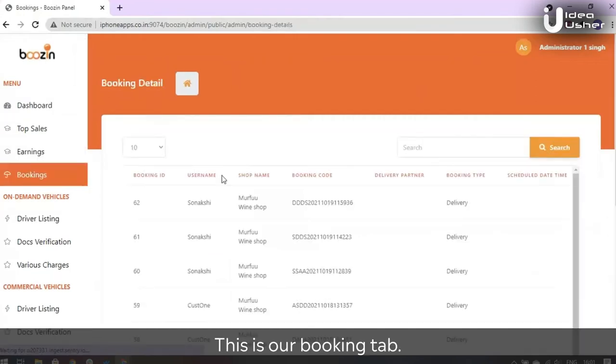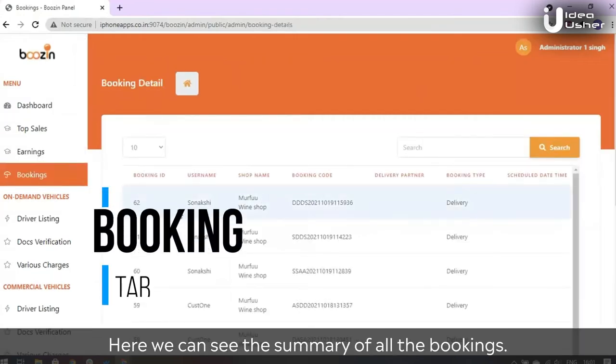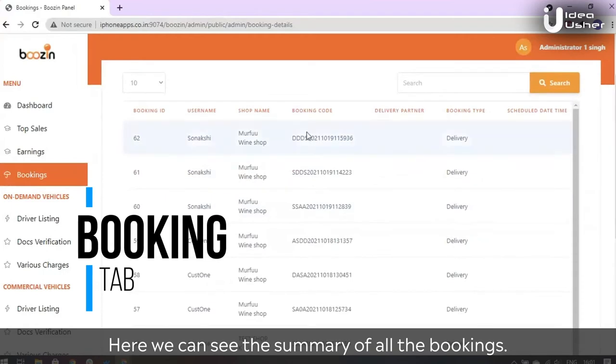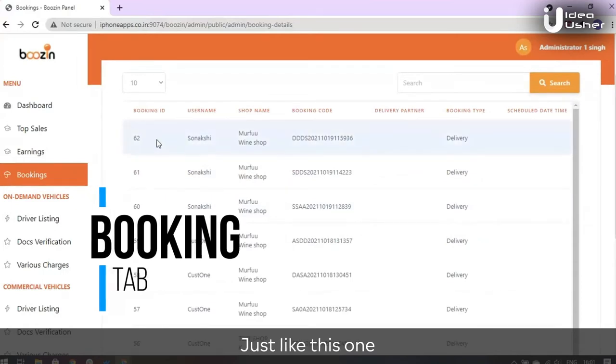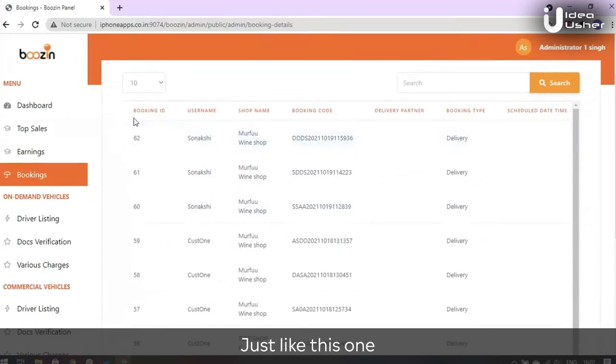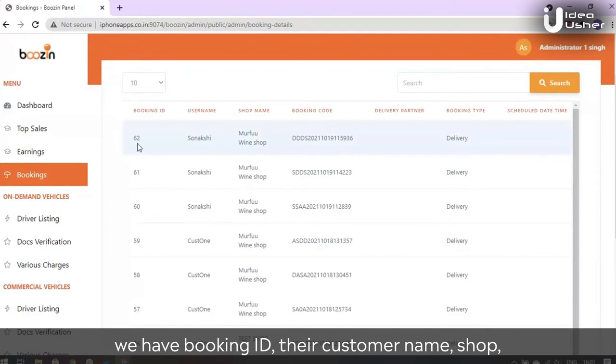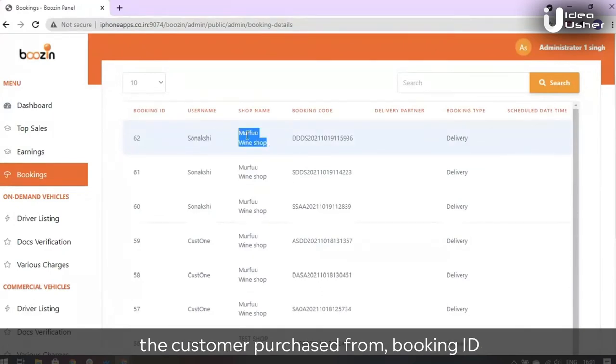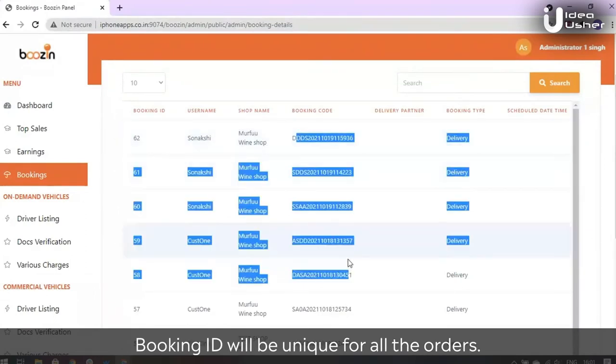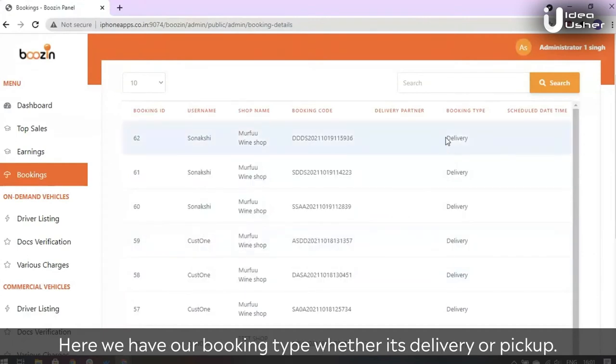This is our booking tab where we can see the summary of all the bookings. Here we have booking ID, the customer name, the shop the customer purchased from. Booking ID will be unique for all the orders. Here we have our booking type, whether it's delivery or pickup.